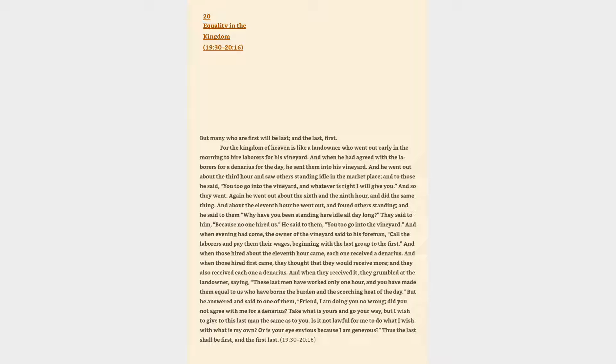For the kingdom of heaven is like a landowner who went out early in the morning to hire laborers for his vineyard. And when he had agreed with the laborers for a denarius for the day, he sent them into his vineyard. And he went out about the third hour and saw others standing idle in the marketplace, and to those he said, You too go into the vineyard, and whatever is right I will give you.